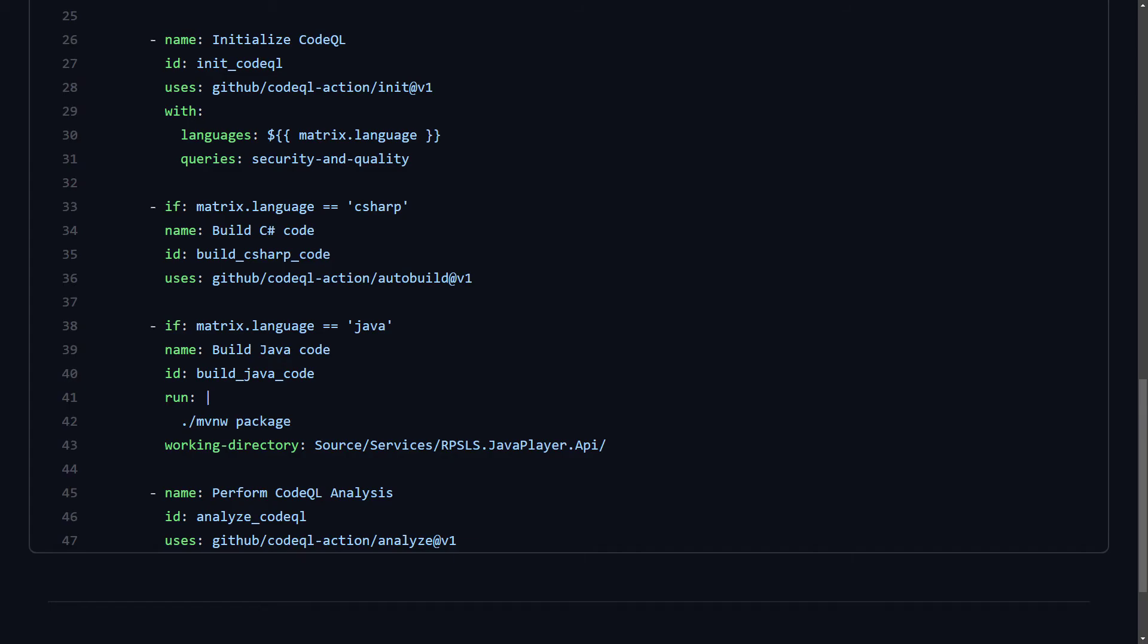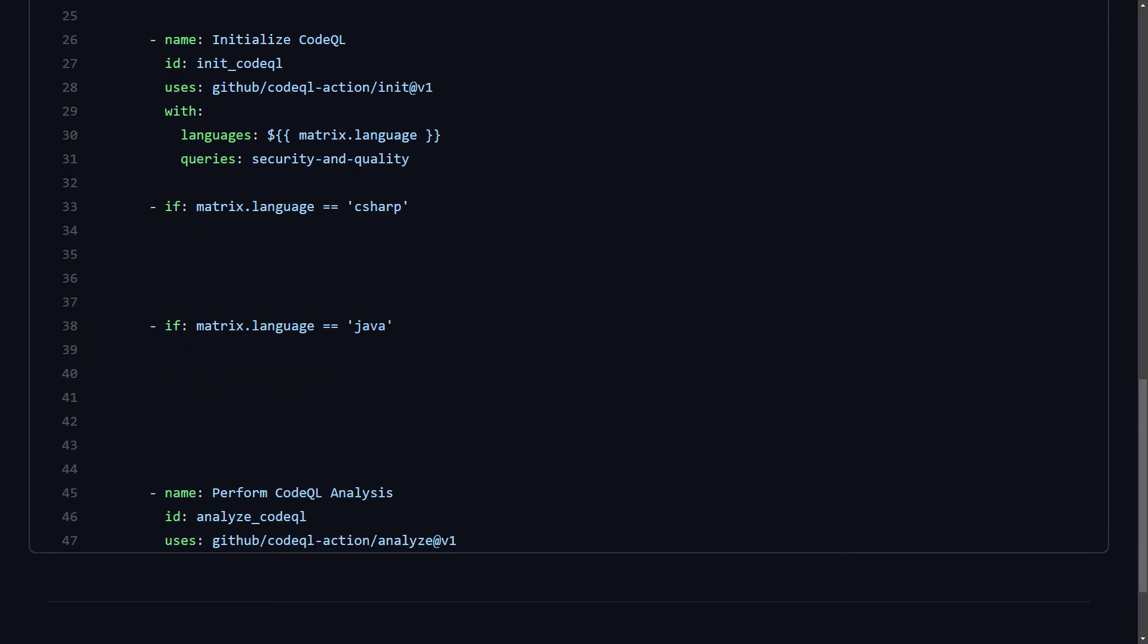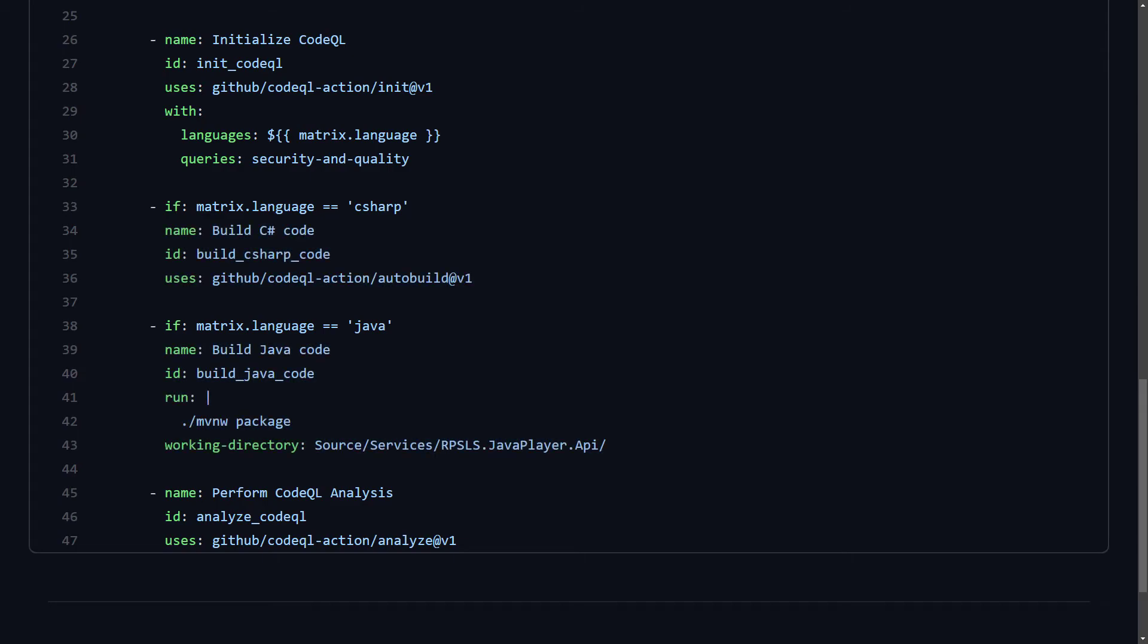The build steps aside, there are two more languages in the strategy matrix that the pipeline runs for, JavaScript and Python. If you remember from the first portion of the video, since these two are interpreted languages, they don't require building for CodeQL to analyze their code.